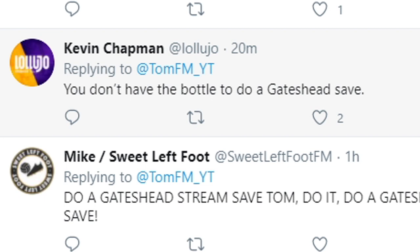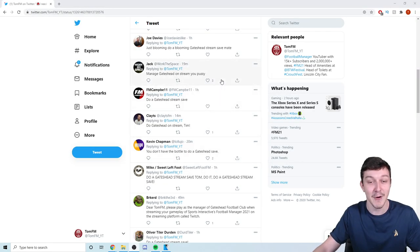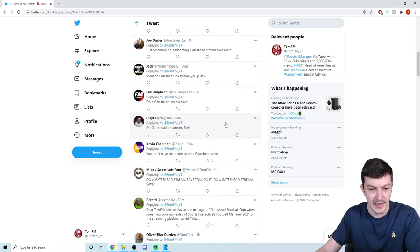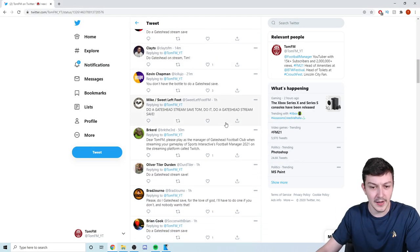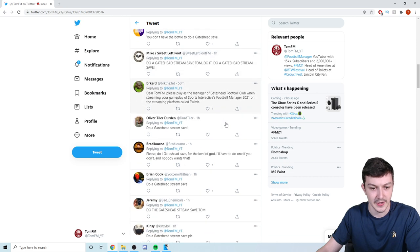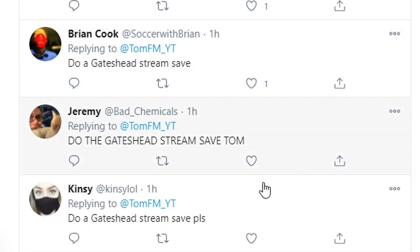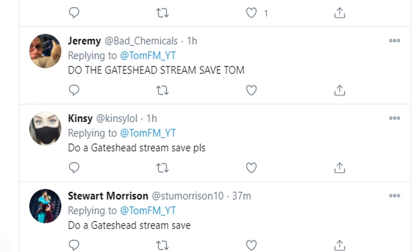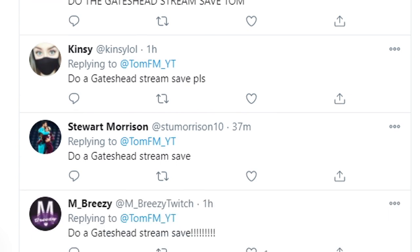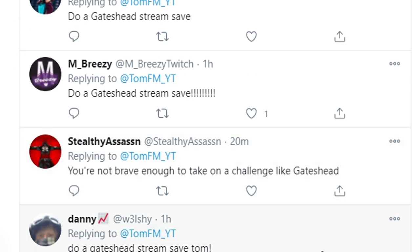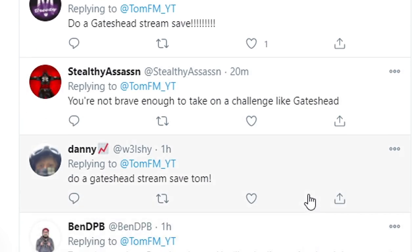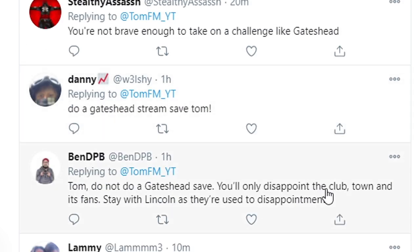You don't have the bottle to do a Gateshead save. I mean, Kevin Jacket threatening me here. Has everyone replied saying do a Gateshead stream? Gateshead, Gateshead, Gateshead, Gateshead, Gateshead. You're not brave enough to do a Gateshead challenge. Oh my God.